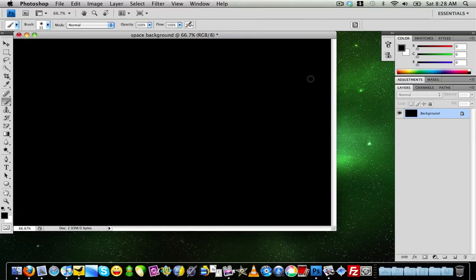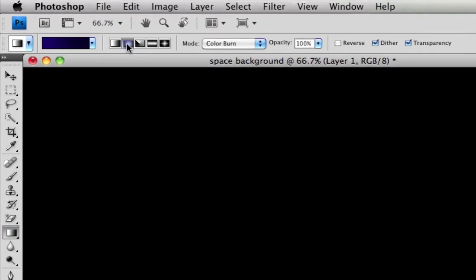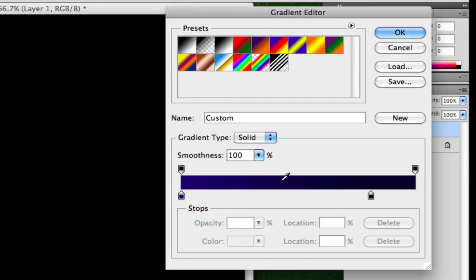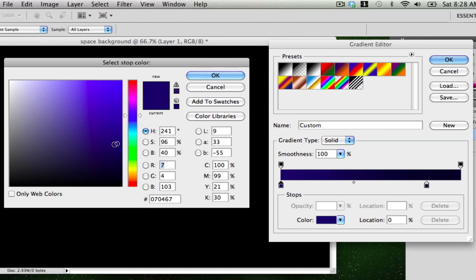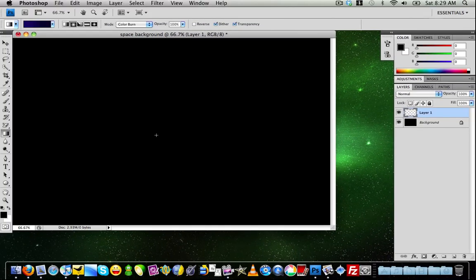Go up to Edit > Fill and fill the background in black. Once it's filled black, make a new layer and select the gradient tool. Make sure it's set to the radial gradient mode. Go into the gradient settings and set the first color to a very dark blue, and the second color to a dark blue more towards black, about a quarter of the way over. Click OK, then click in the middle and drag off to the right side of the screen — you should see the gradient pop up.